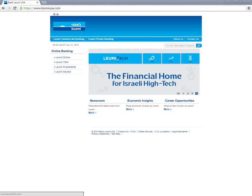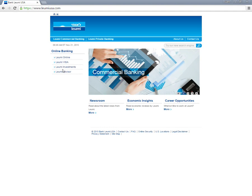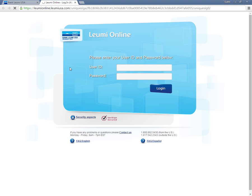Toward the top left of the home page, click the LumiOnline link. This will take you to the LumiOnline login page. Enter your user ID and password into their respective fields, then click login.